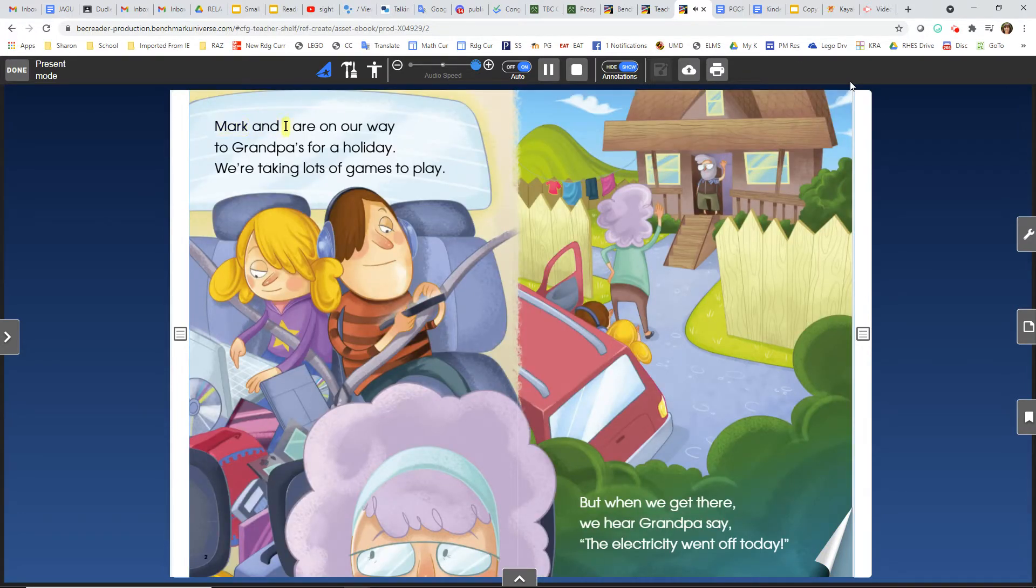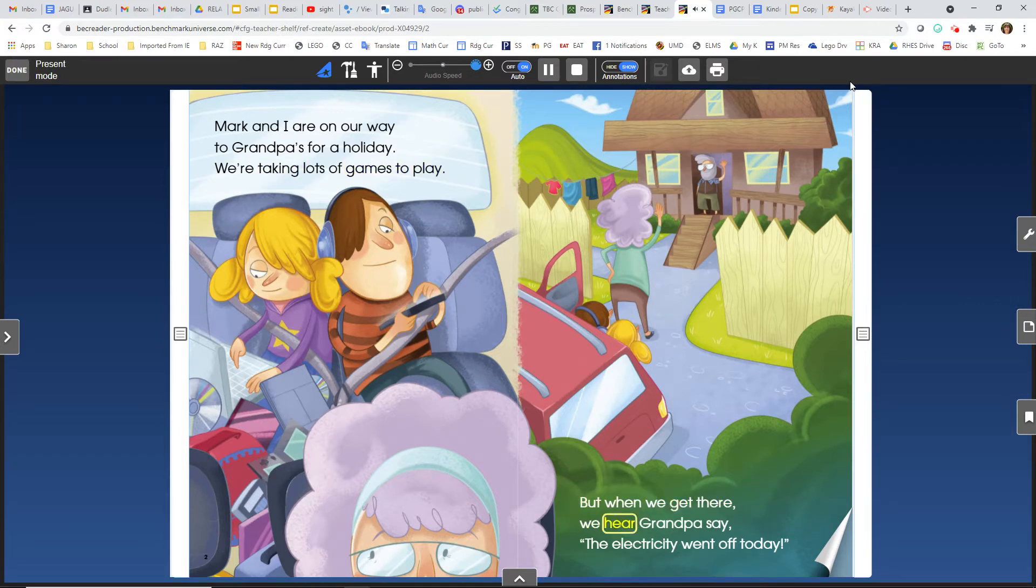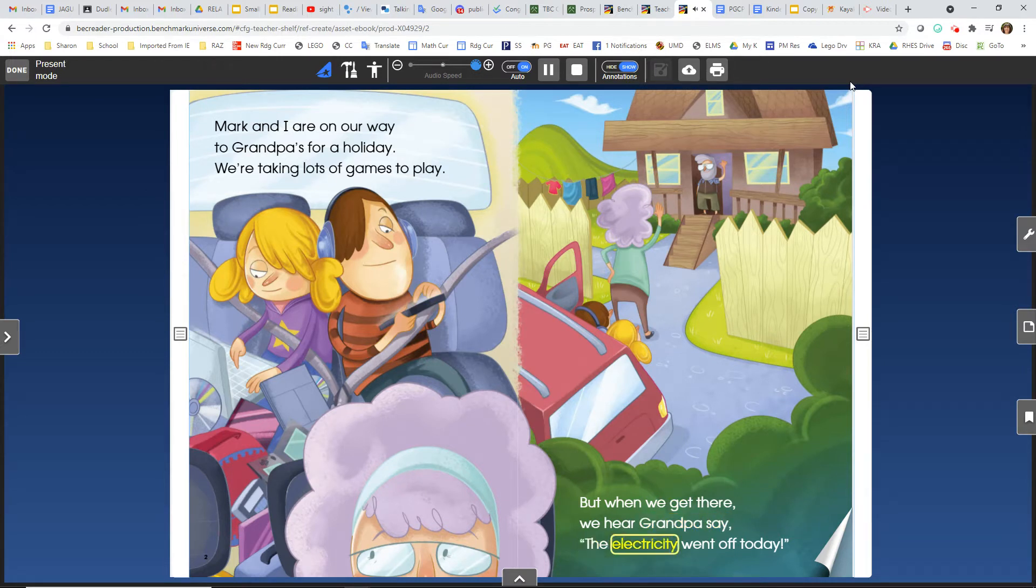Mark and I are on our way to Grandpa's for a holiday. We're taking lots of games to play. But when we get there, we hear Grandpa say, The electricity went off today.